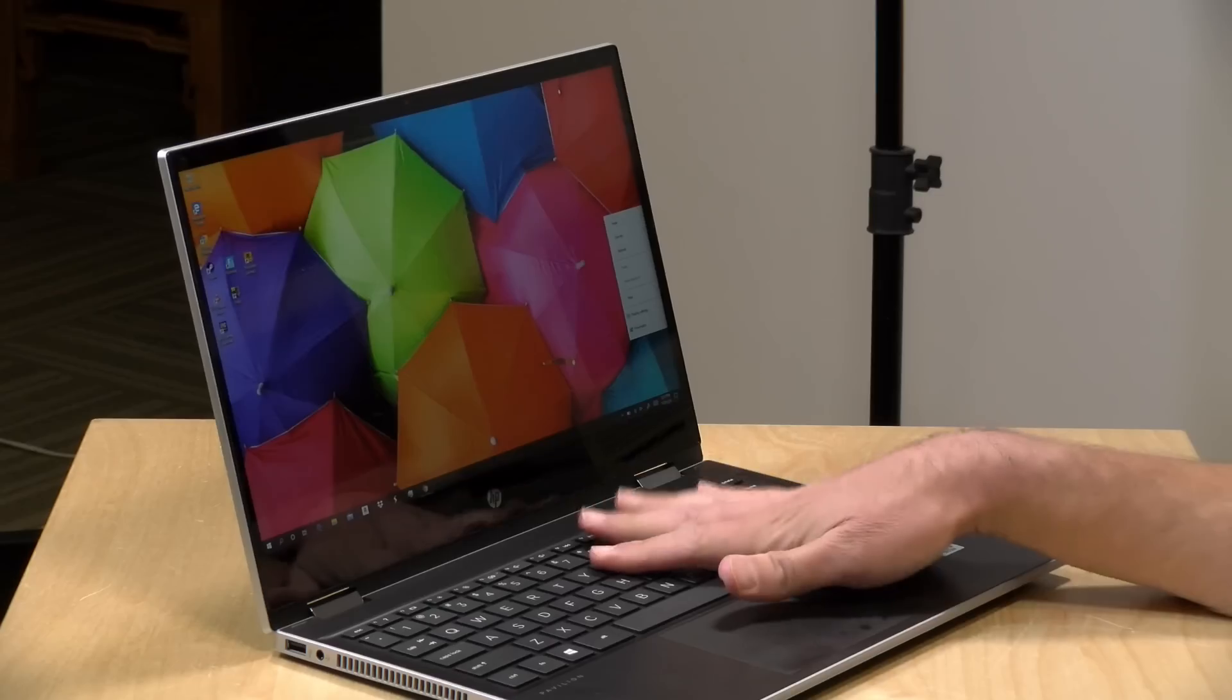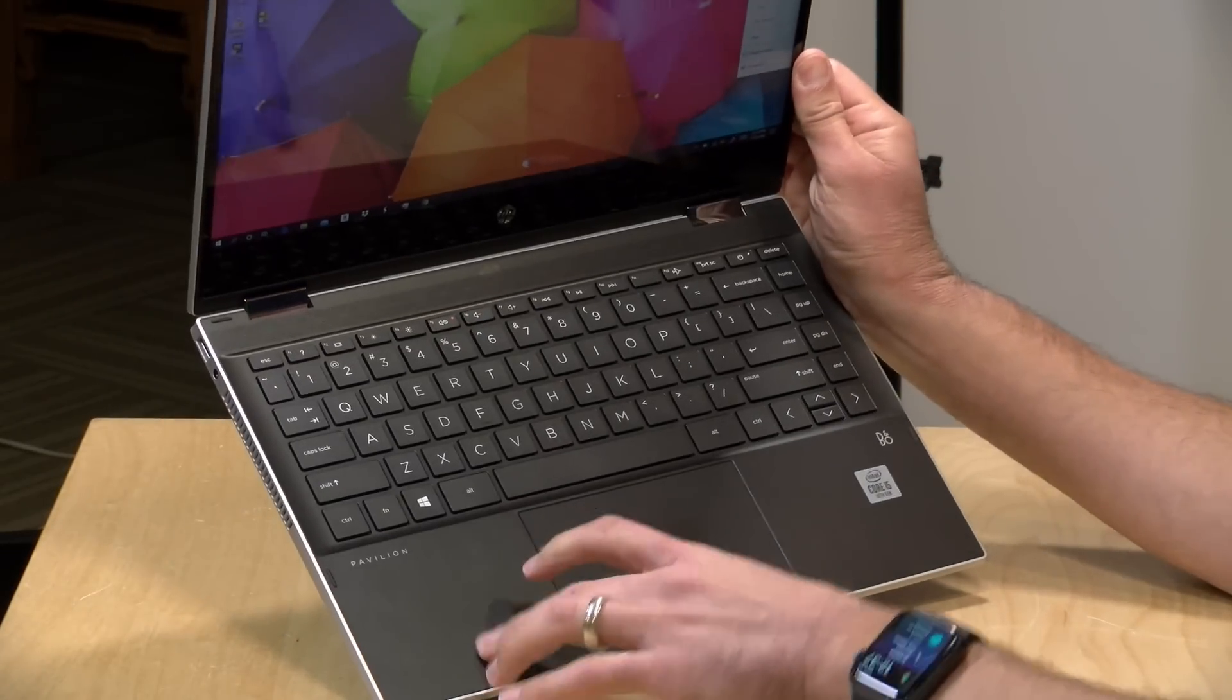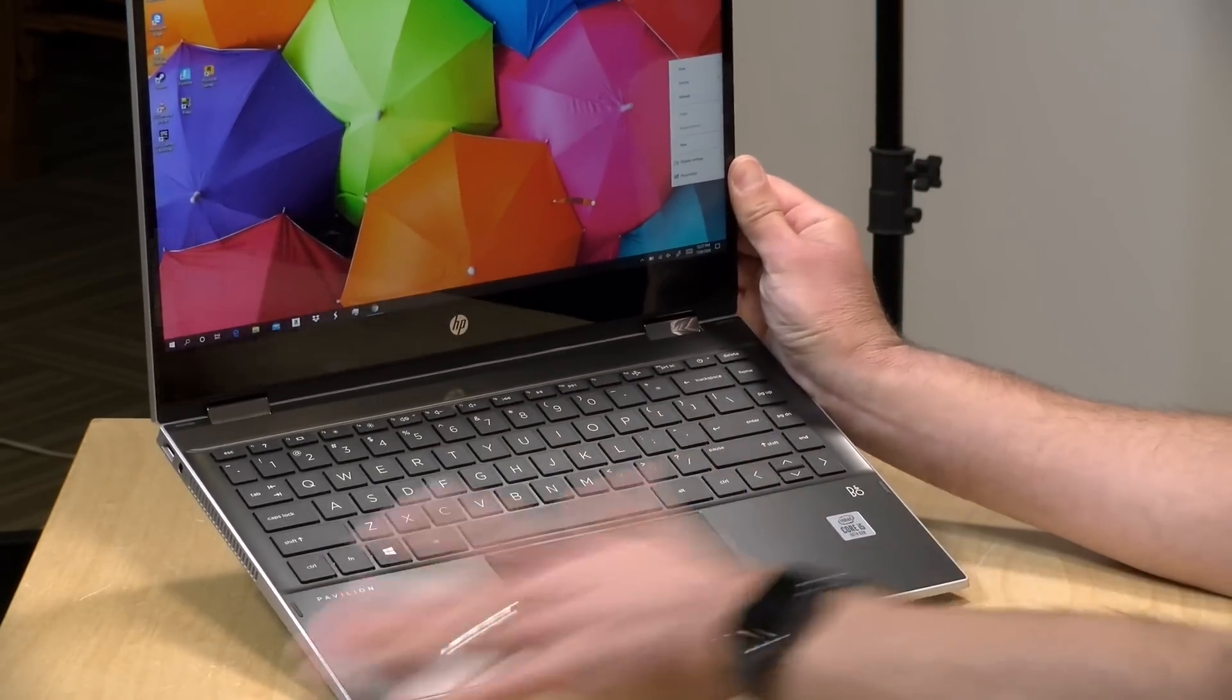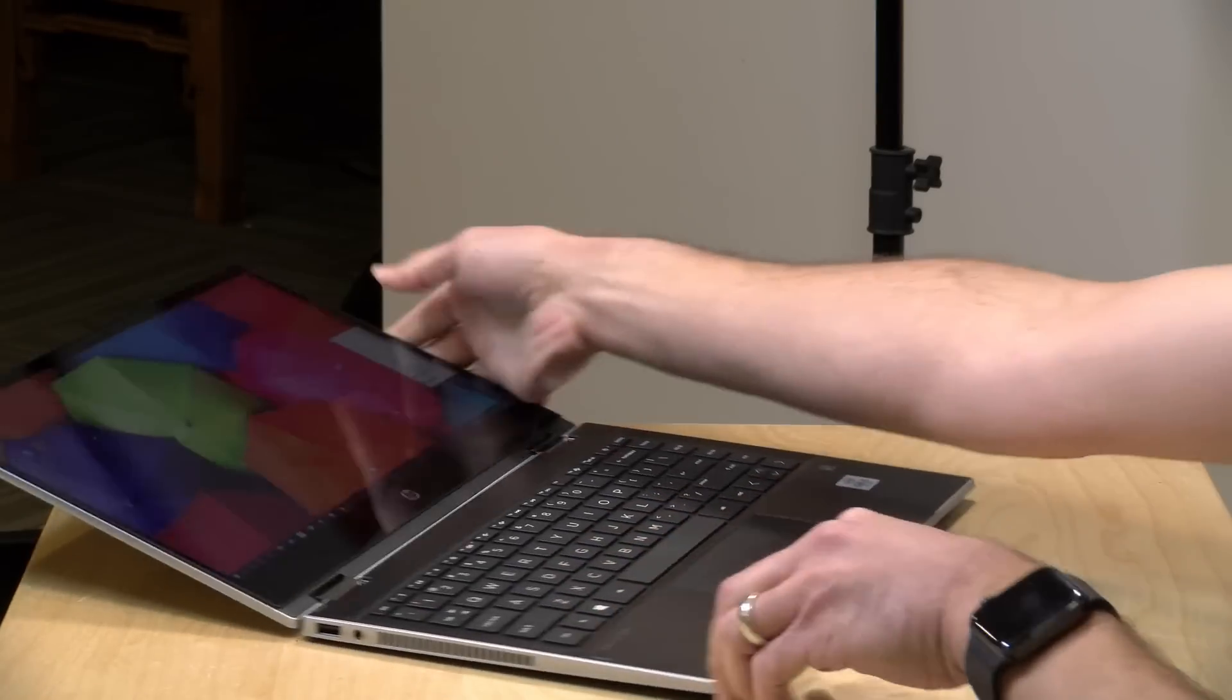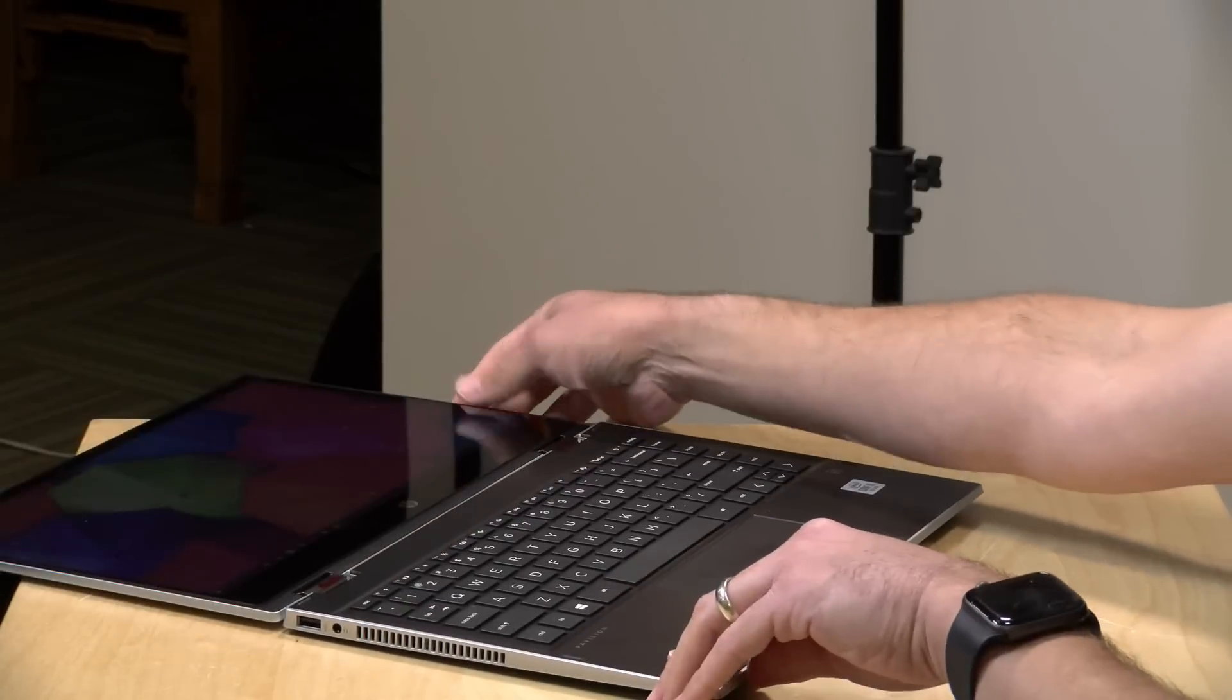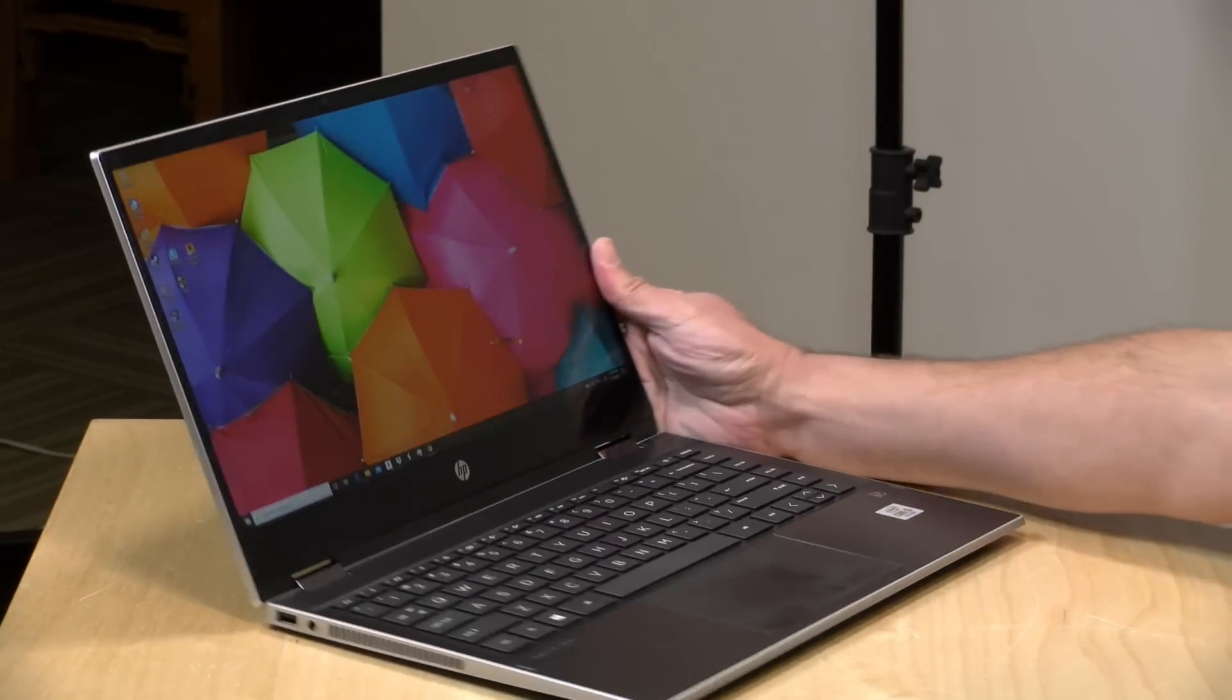Now the weight on this one is 3.5 pounds or 1.6 kilograms. Feels nice and sturdy, even though it is made out of plastic for the most part. The keyboard deck here, though, is aluminum, and it's got a nice solid feel to it, and this does add some rigidity to the overall structure here. The hinge is very nice. It stays put for the most part. You can get the display positioned anywhere you want, and of course, you can flip it around and put it into tablet mode.